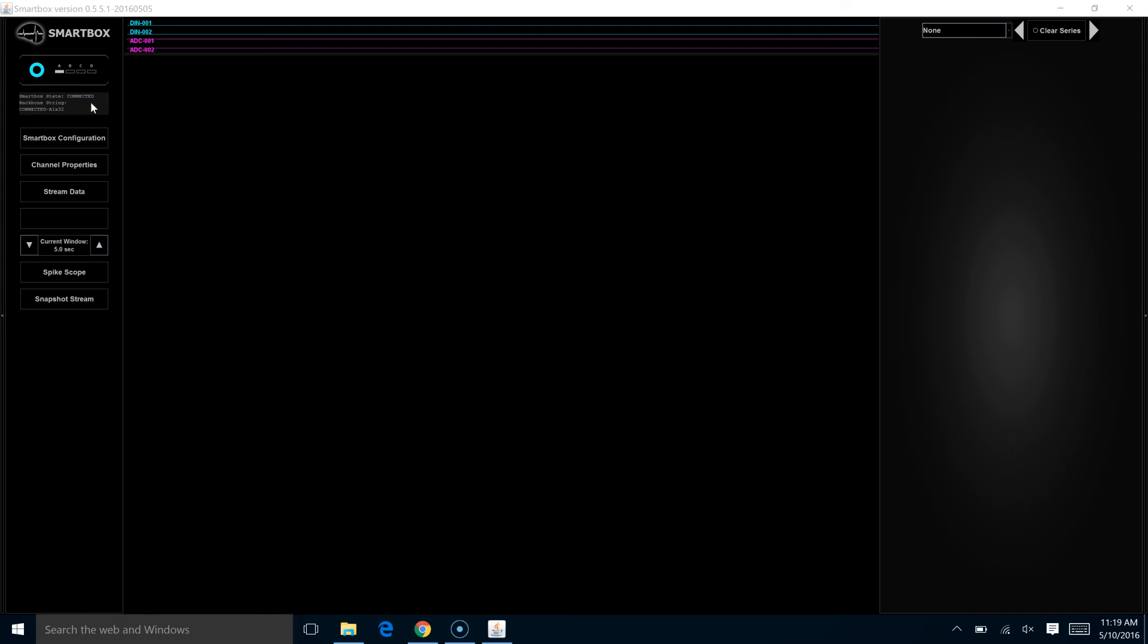There are two status windows on the SmartBox. The first is the virtual representation of the box itself. And then below that is a text message. And between the two,